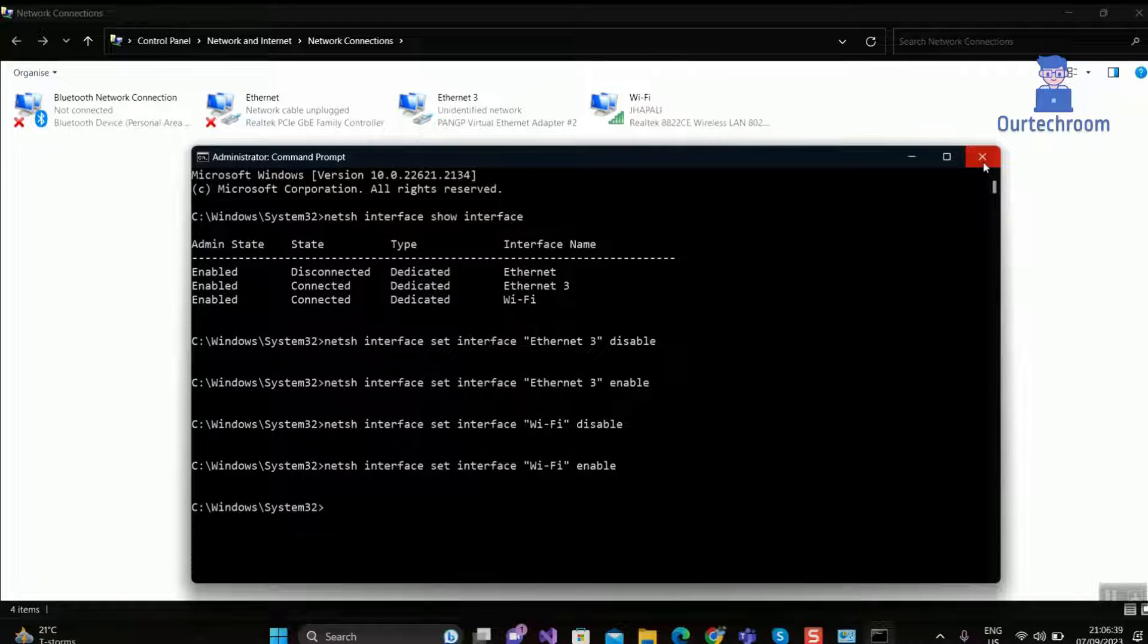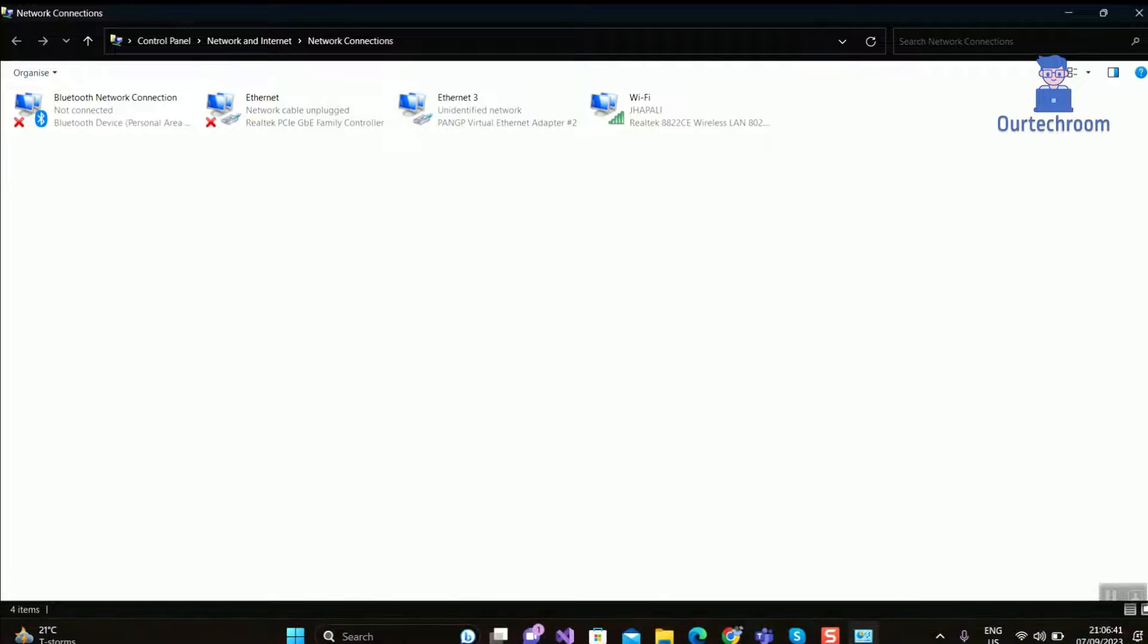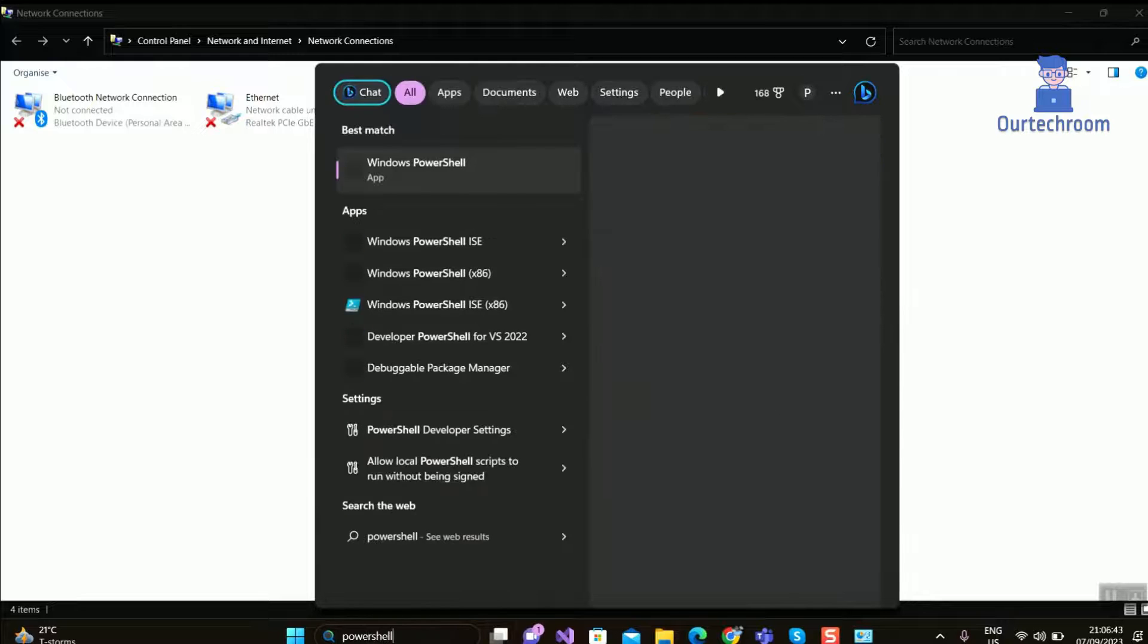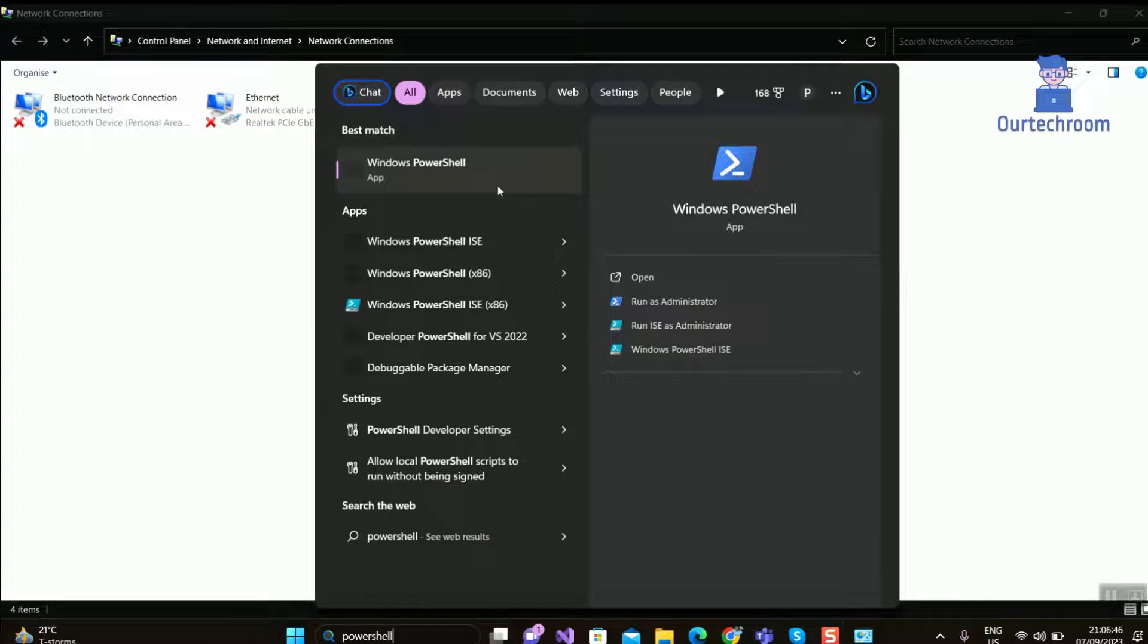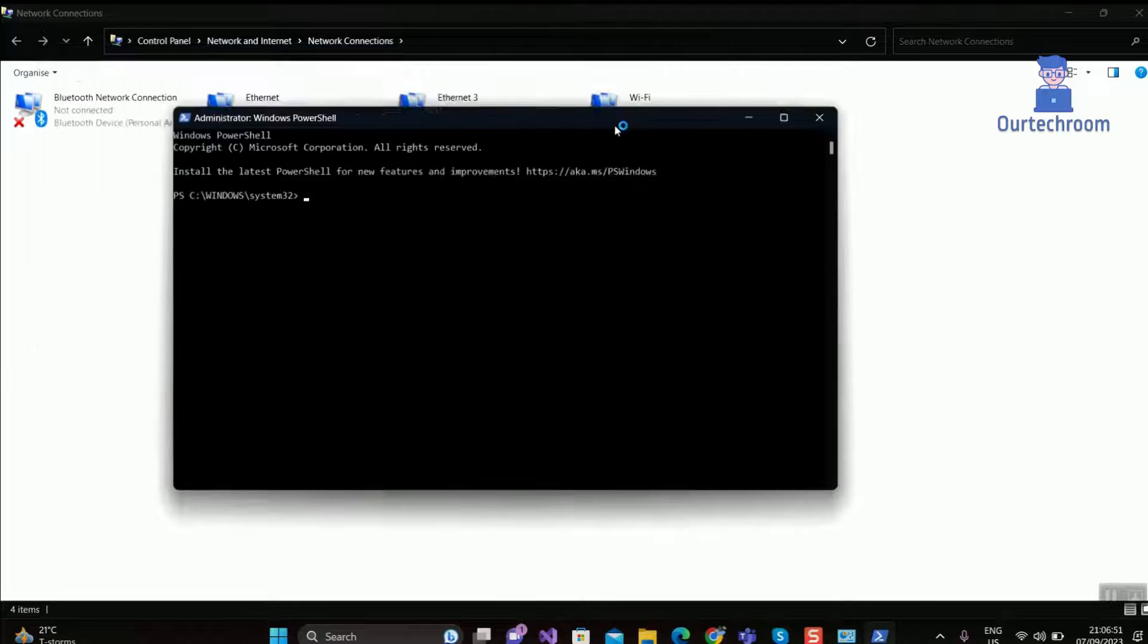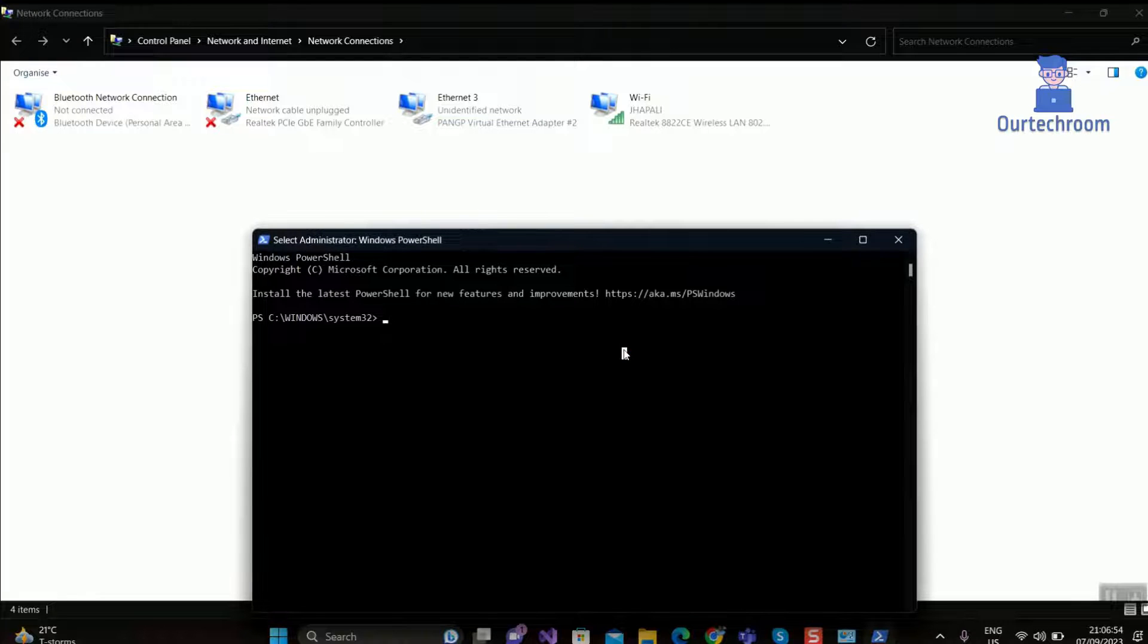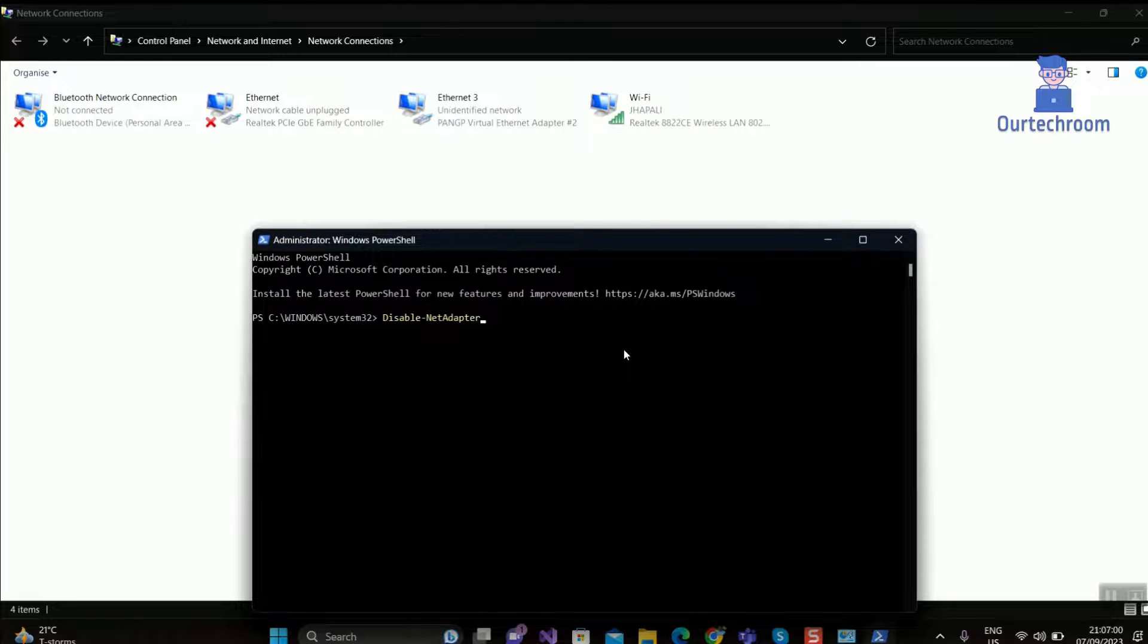You can also use PowerShell for this. Go to search and type PowerShell and select it from the list. Then type Disable-NetAdapter -Name and give the name of adapter as shown here.